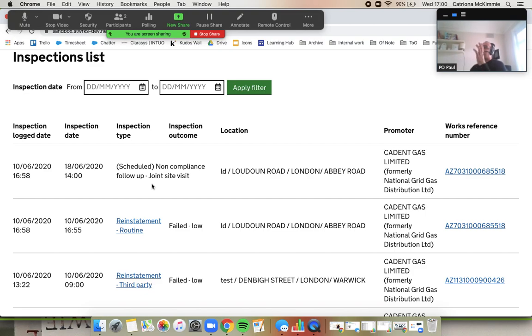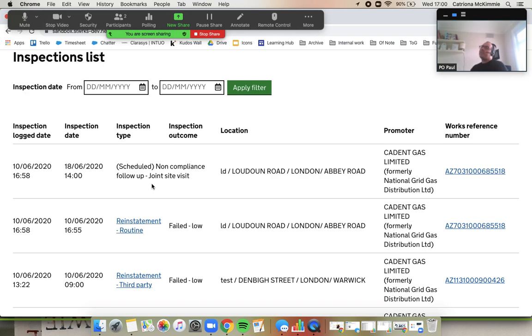So I just wanted to show people in this video raising an inspection and how this list page works as well.